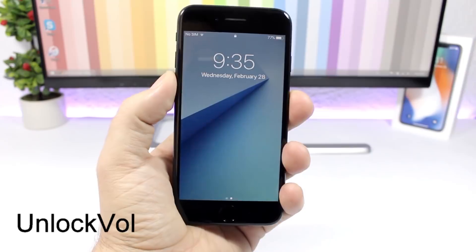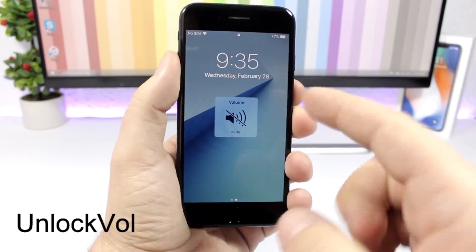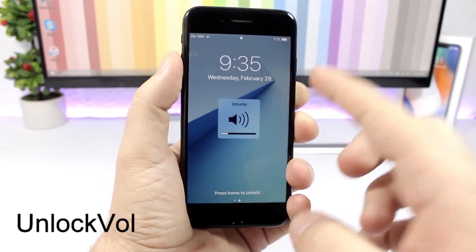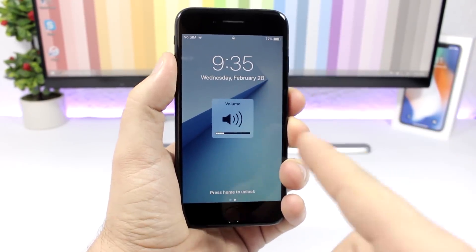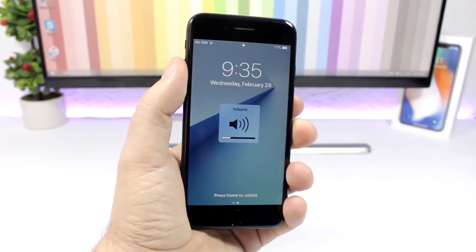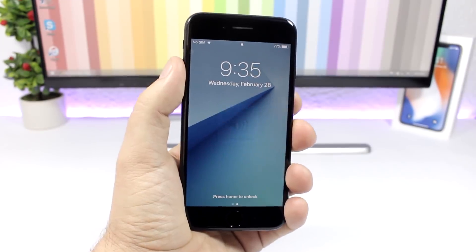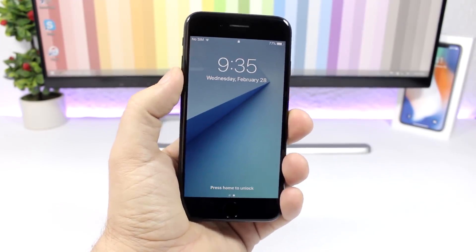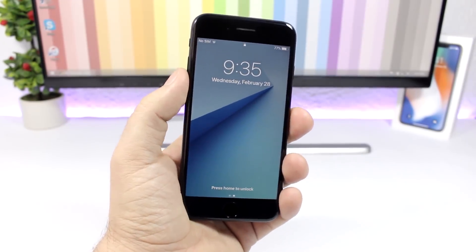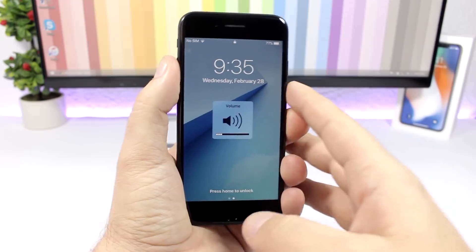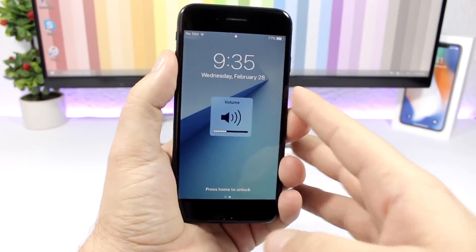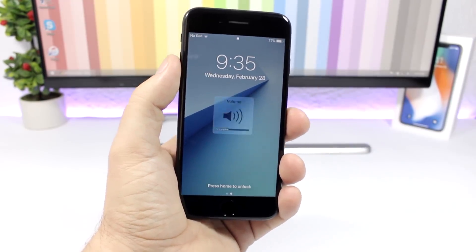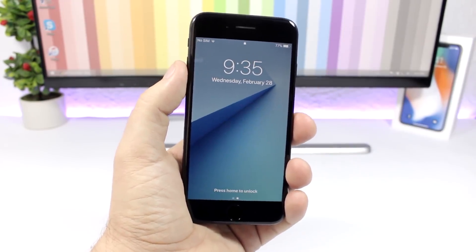Unlock Vol: this tweak will allow you to adjust the volume of your device directly from the lock screen. Normally you will only be able to do that on the home screen or when you're in an app, but with this tweak installed you will be able to do it even when your device is locked.